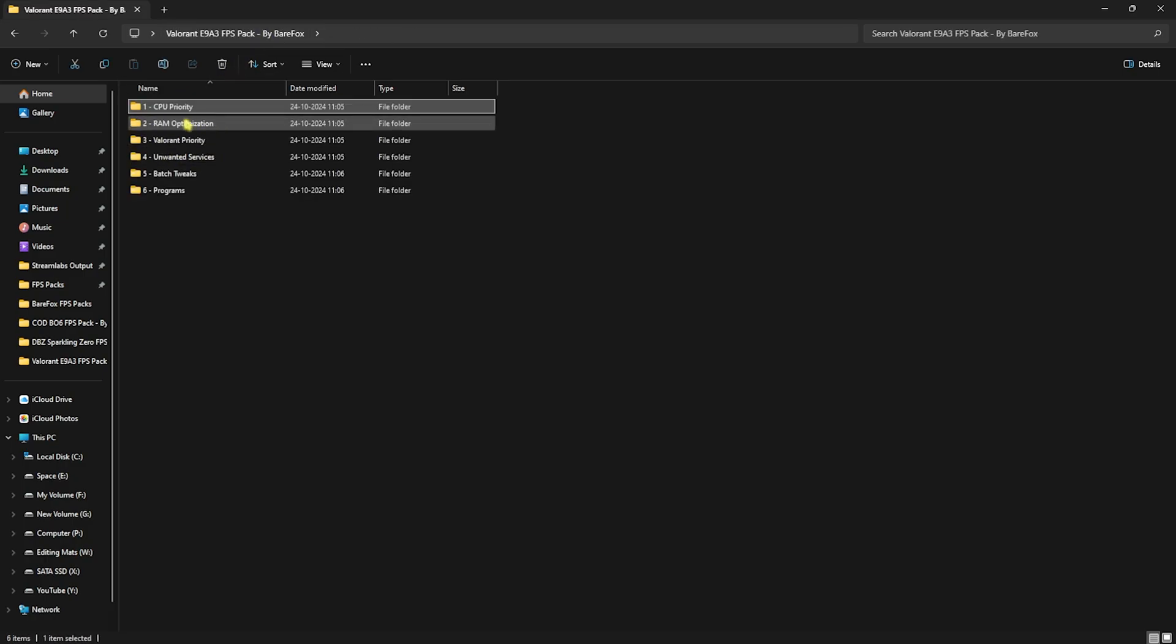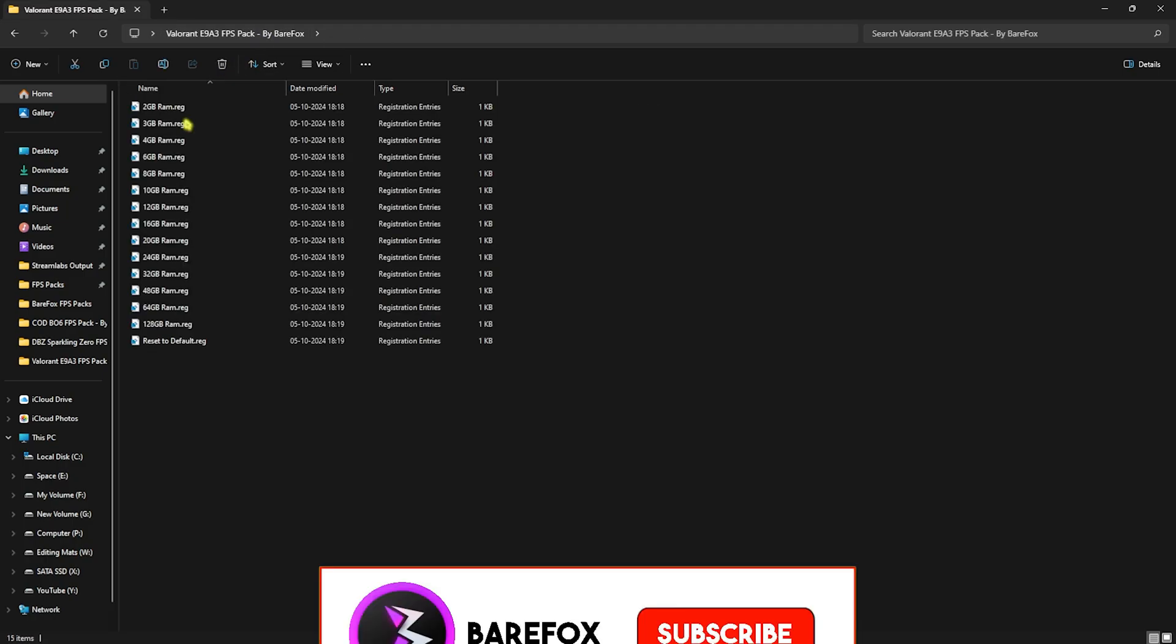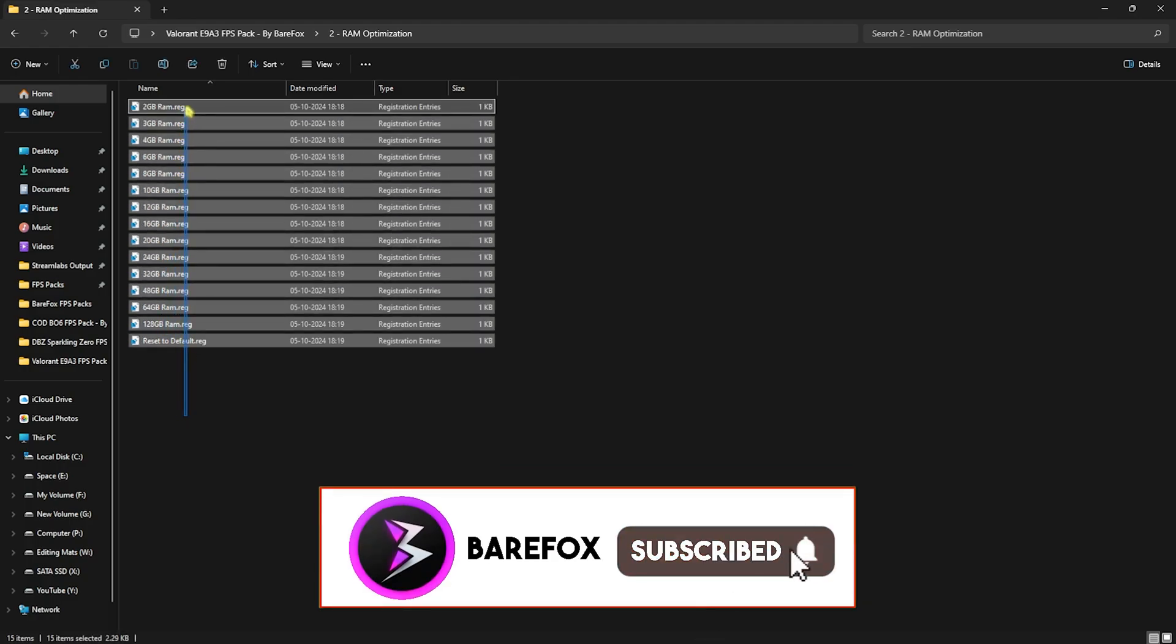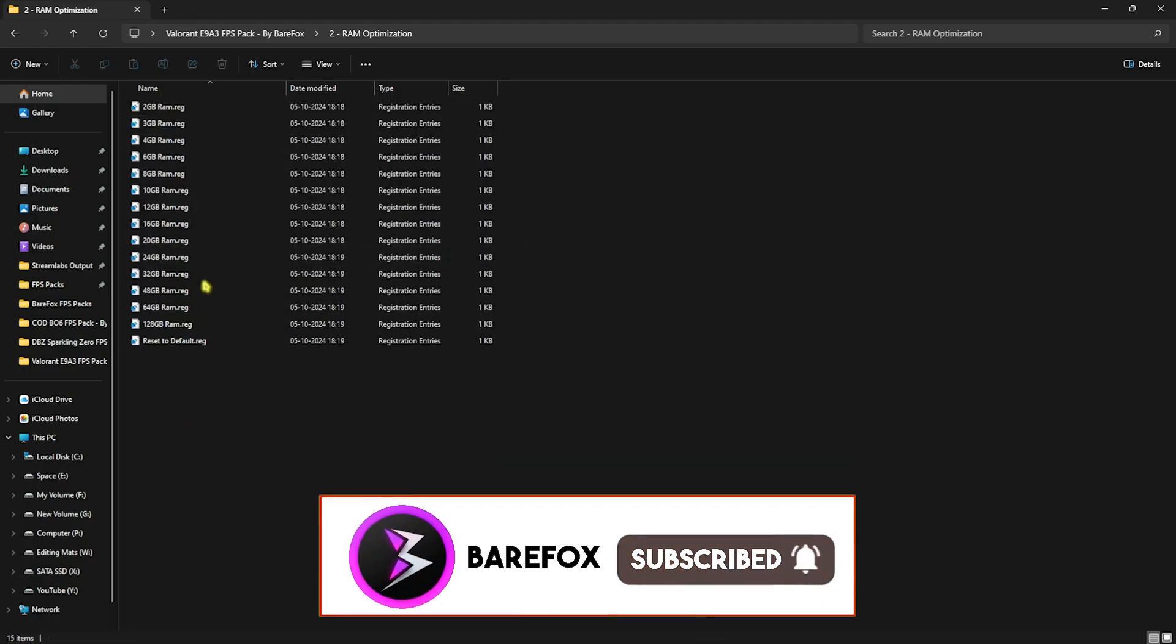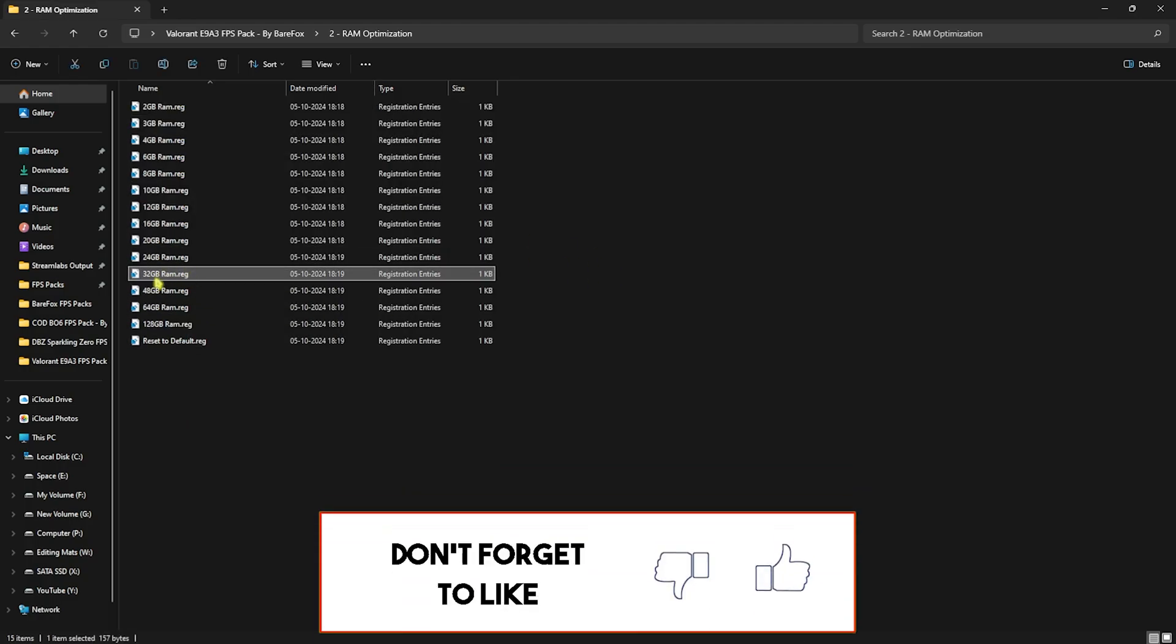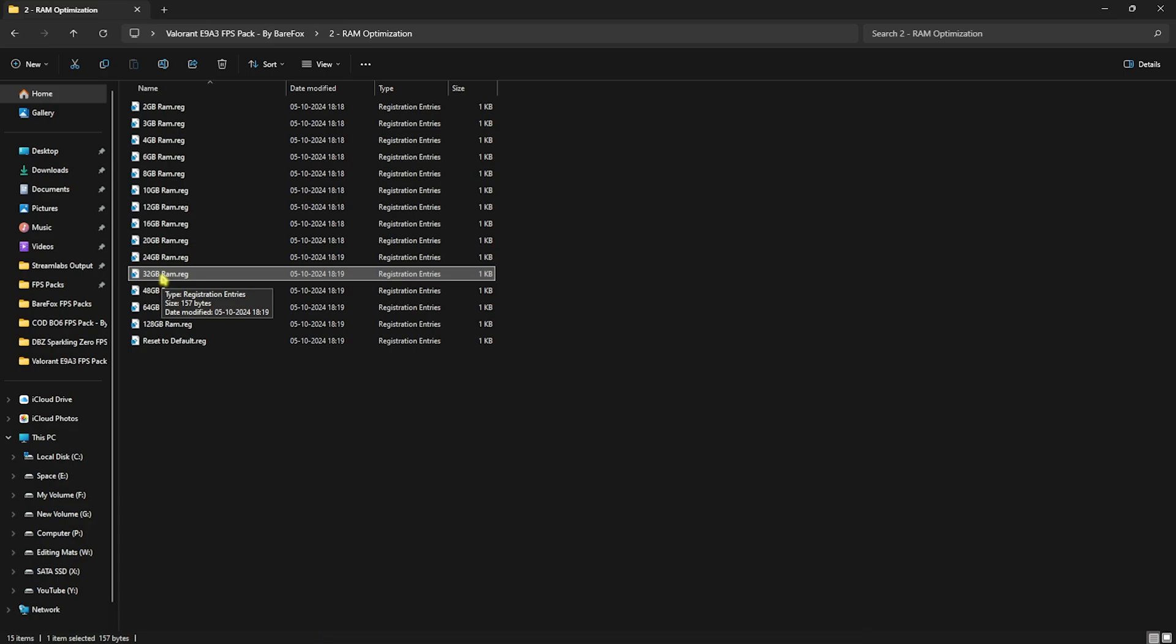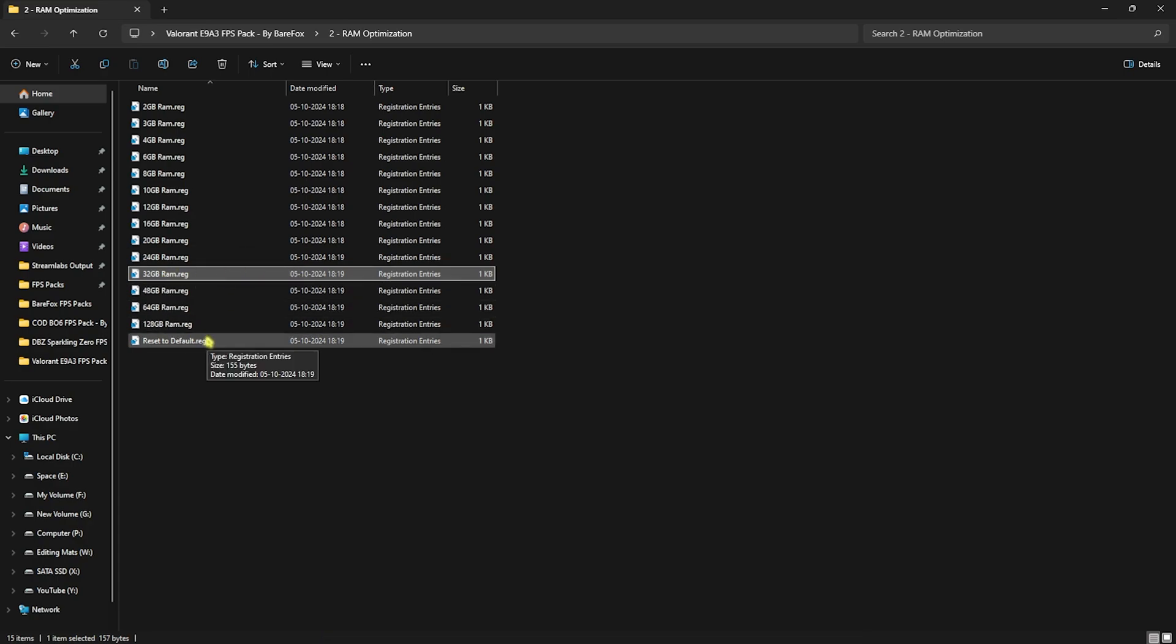Second folder is RAM Optimization, in which I have left a ton of RAM registries. I have 32GB RAM, so I need to run this registry for my PC. It could be different for you, so you can apply it according to your PC. If that doesn't work out as intended, you guys can always reset it back to default.